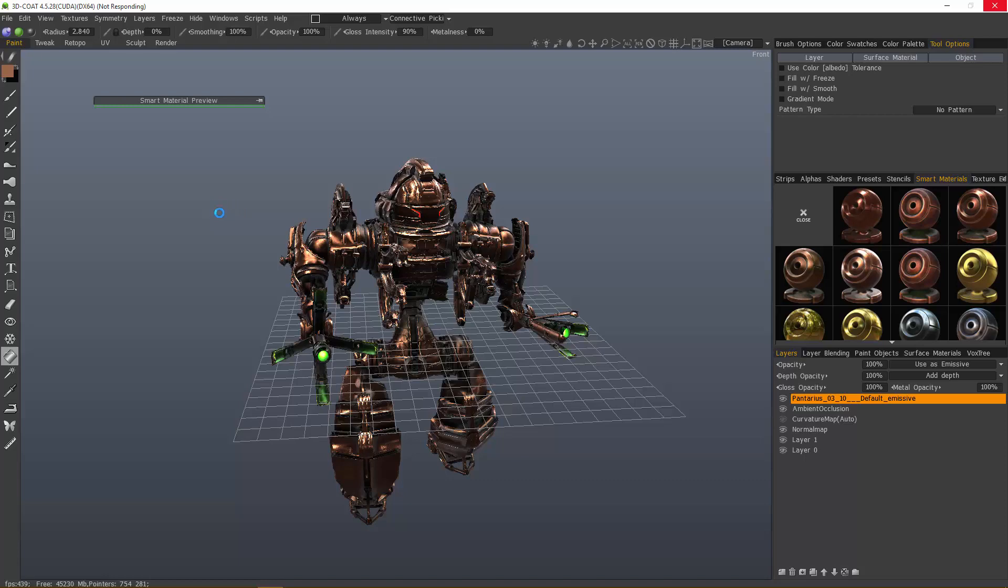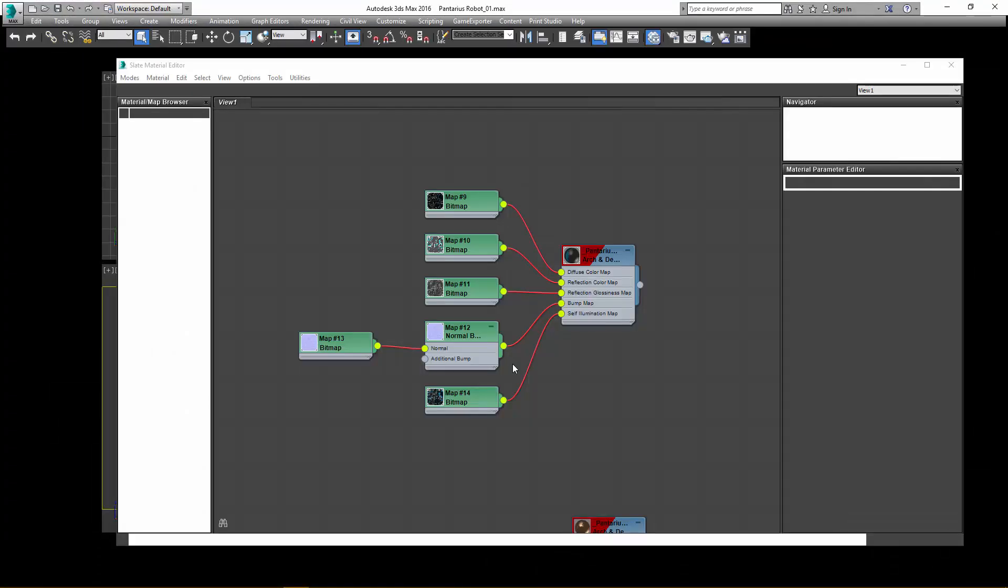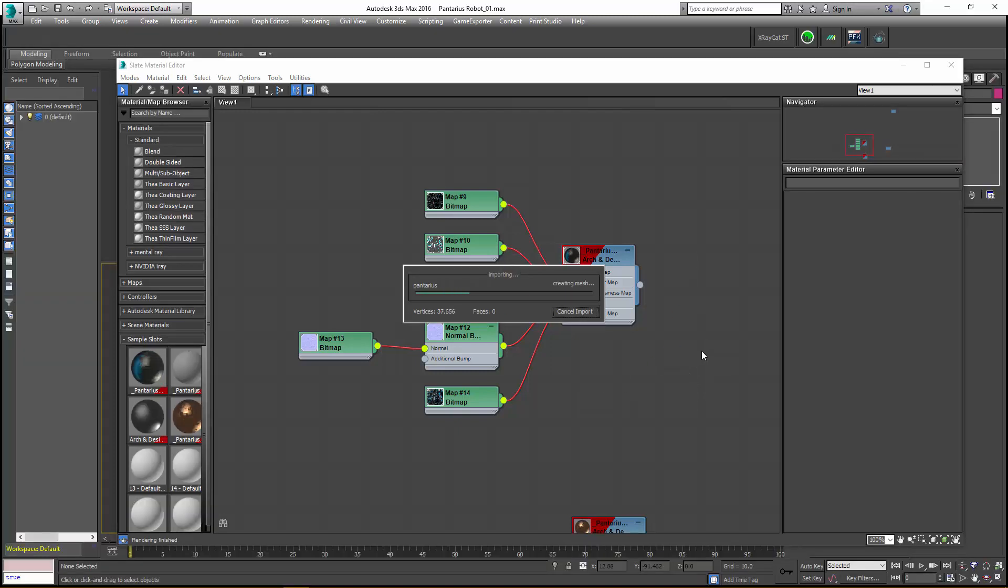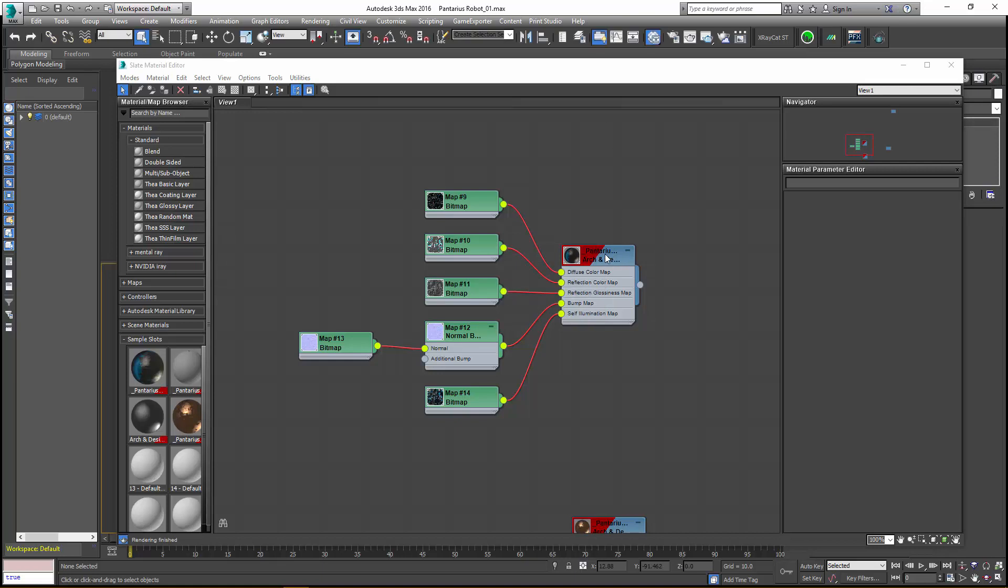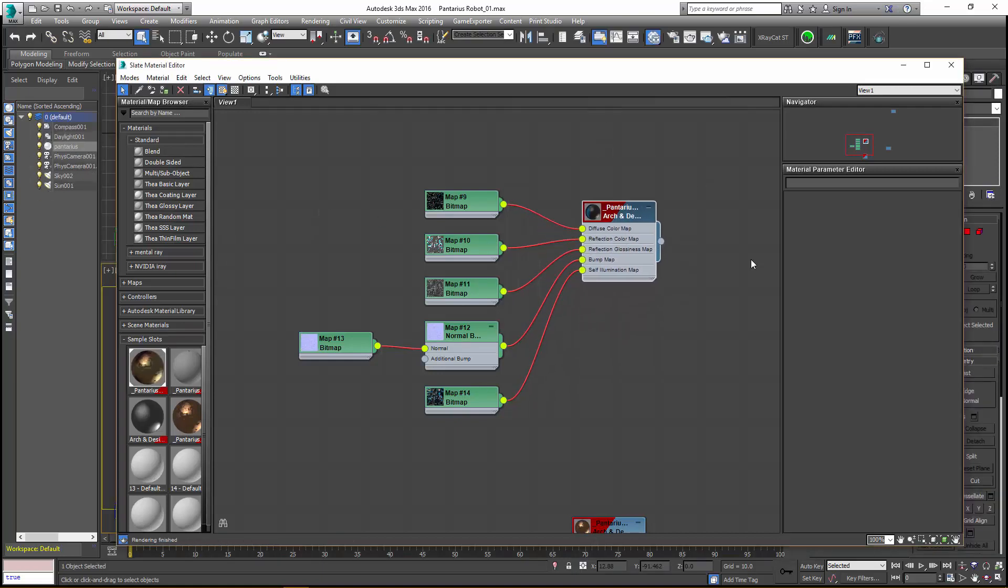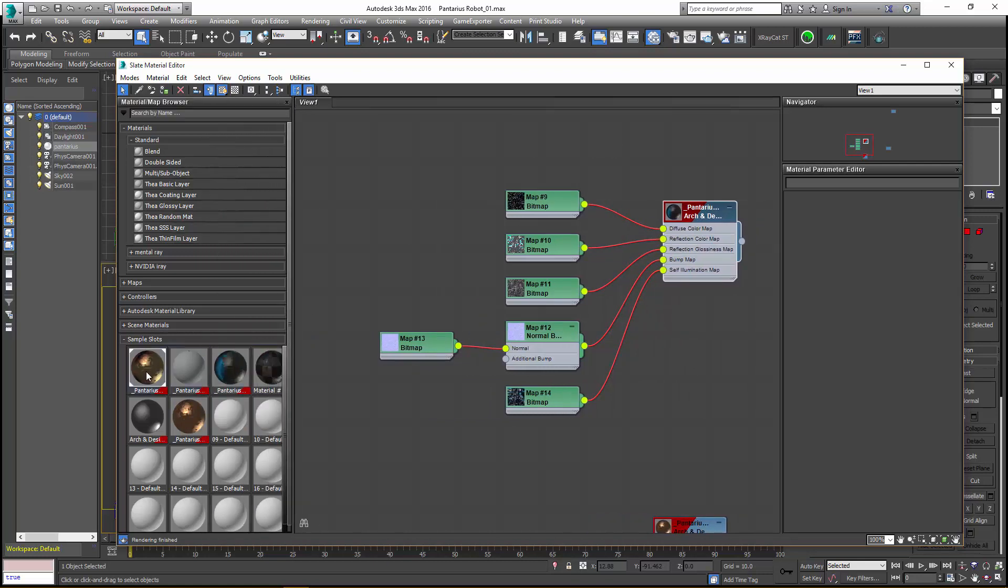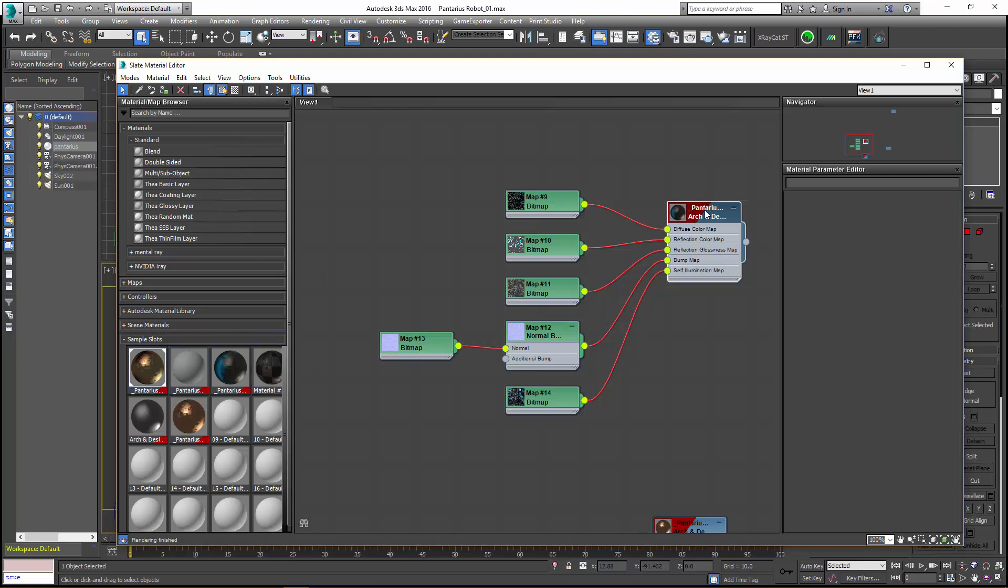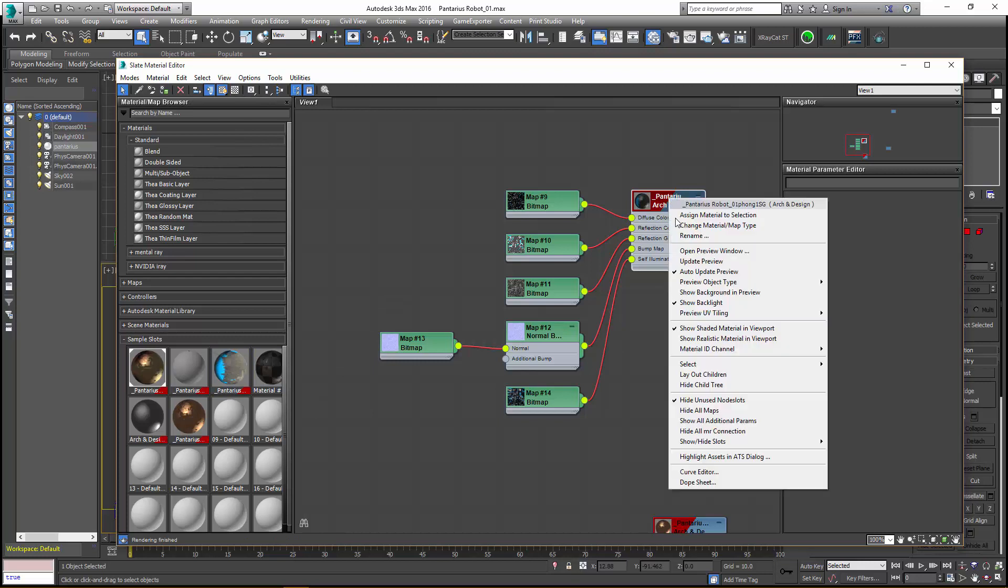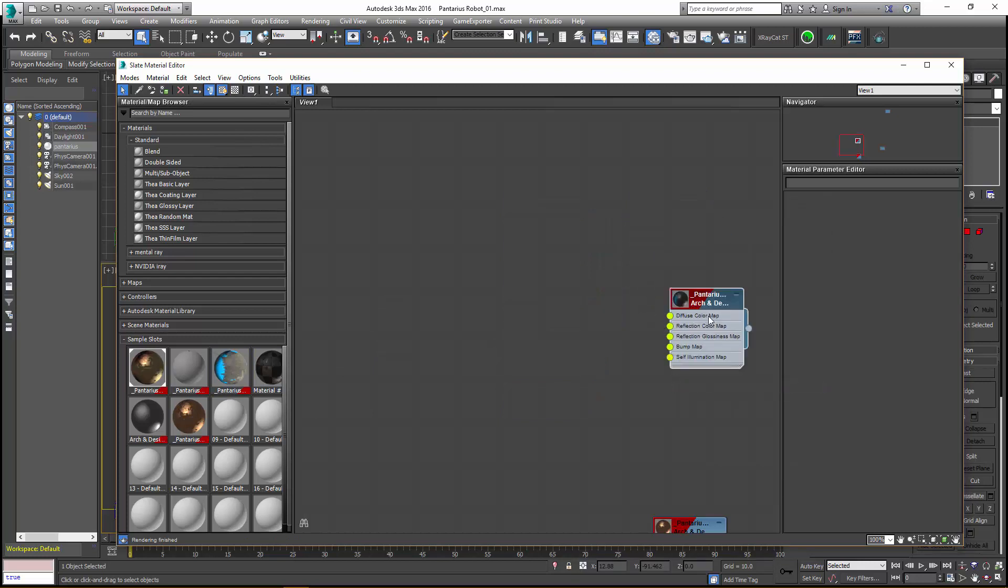I have selected in the AppLink a standard arch and design mental ray preset. It's going to hook up all my maps accordingly, so I don't have to spend time doing all that. It's also going to have the settings set up for you, but you may need to make some adjustments. The previous material, if you had it in the first slot, it's going to get overwritten. But in the Slate Material Editor here, I can just store this old material in another material slot.